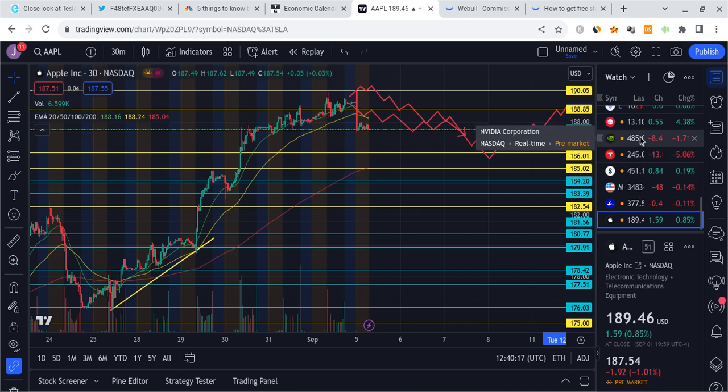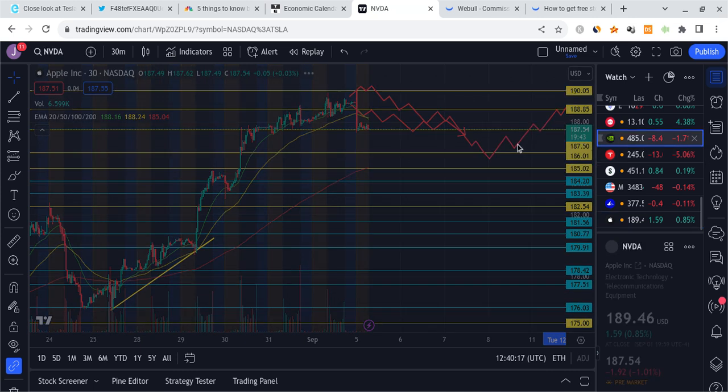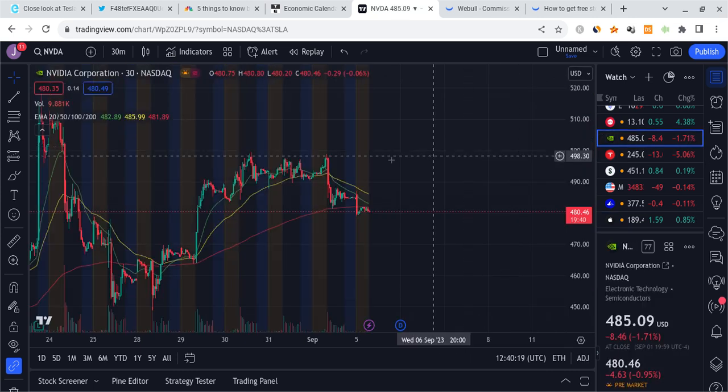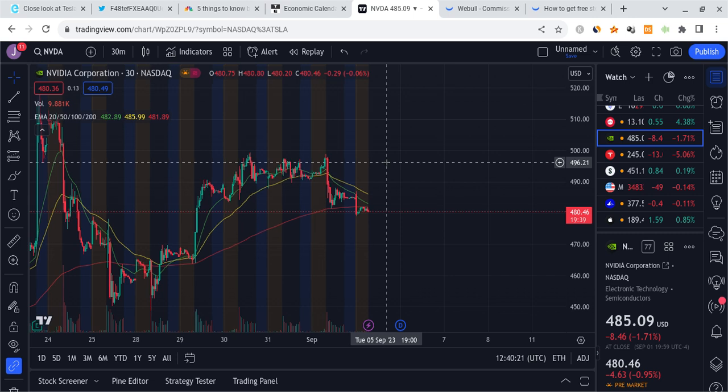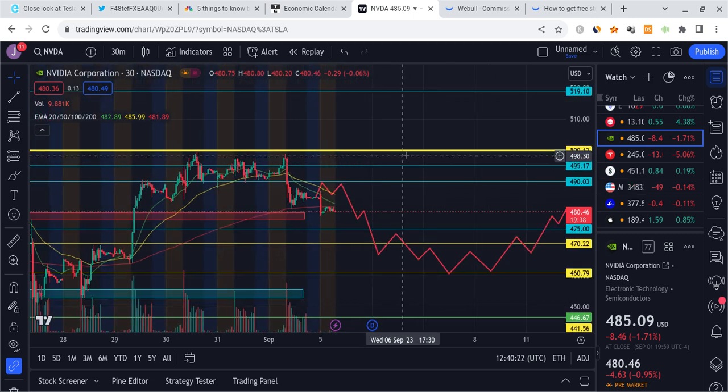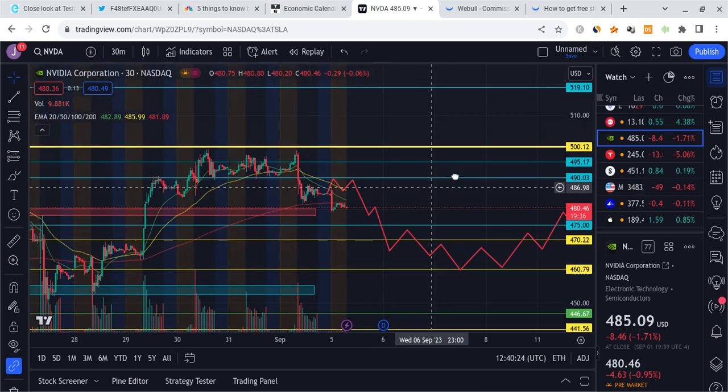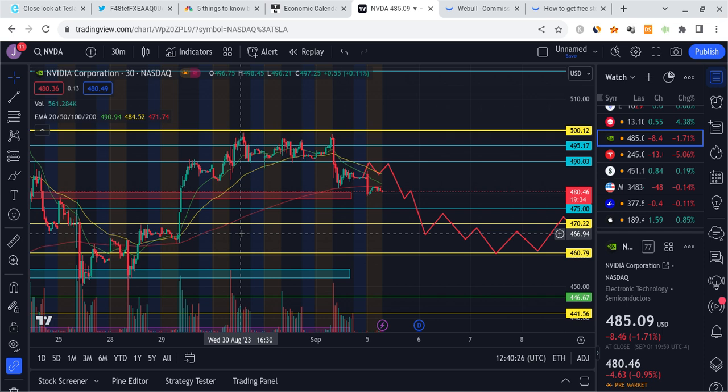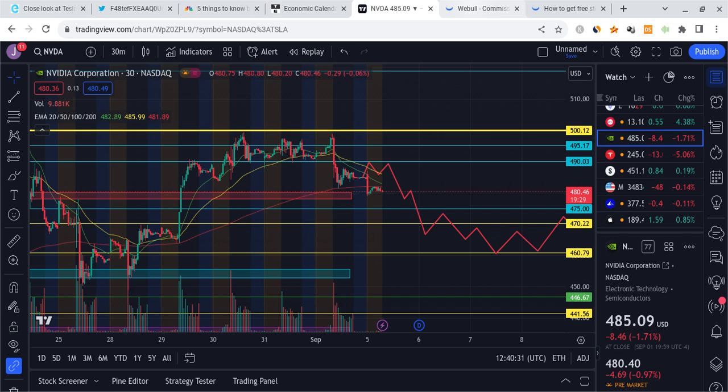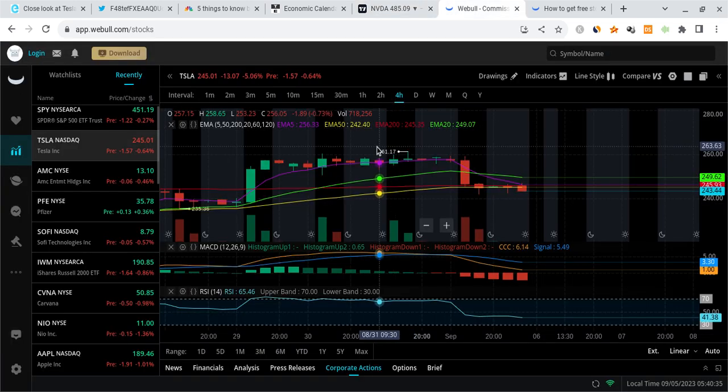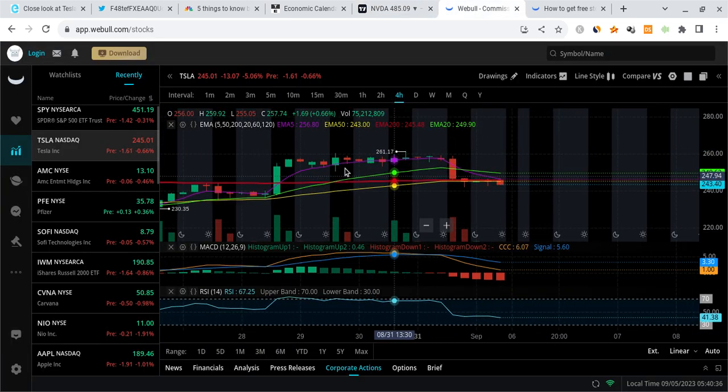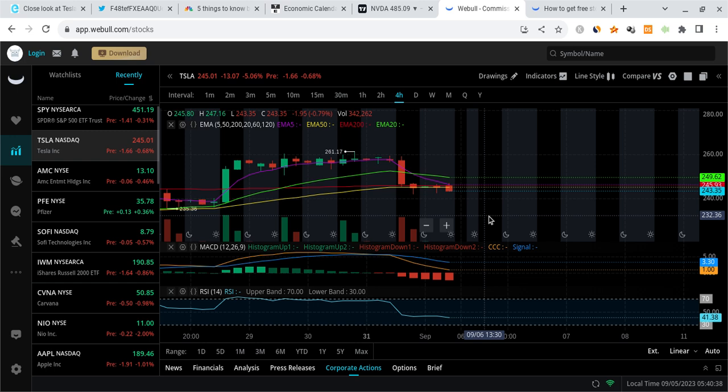Then NVIDIA also looking kind of weak, currently at 480. I was talking about this thing coming down to 475 very soon. This imbalance down here is attracting it, looks more bearish to me overall. Could we retest like 485 and then start dropping? It's a possibility, but it looks more bearish overall. I want to now talk about my charts on Webull.